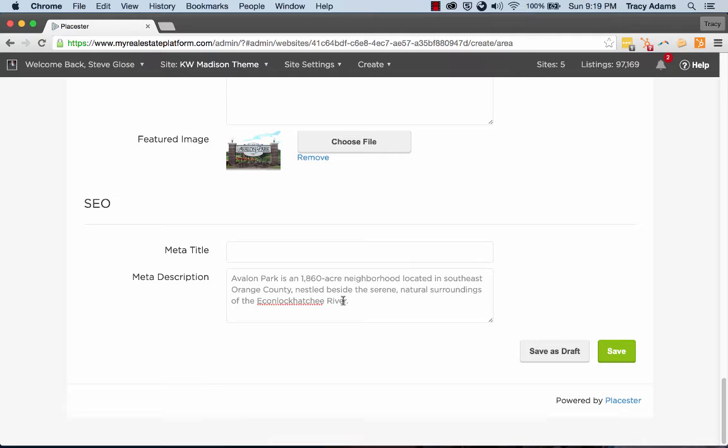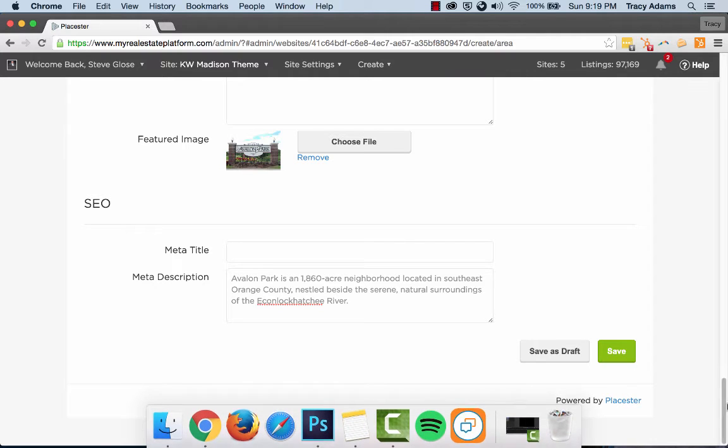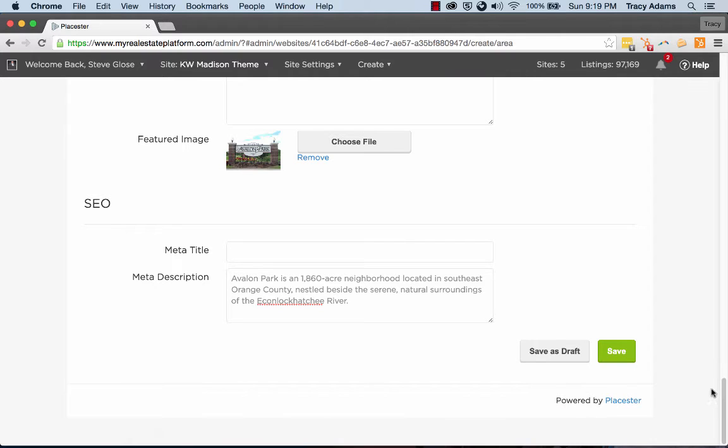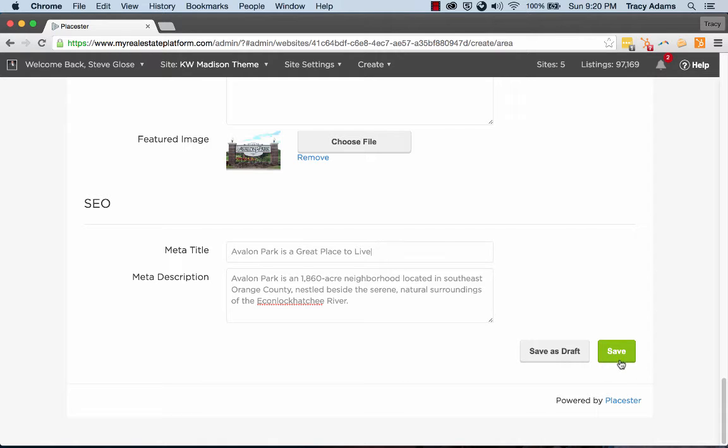So let's go ahead and just paste in our really nice little worded thing here. I suggest writing something up that also includes the name of your business or definitely make sure that it includes the words Avalon Park or the neighborhood that you're working on. So Avalon Park is a great place to live. And let's go ahead and click save.